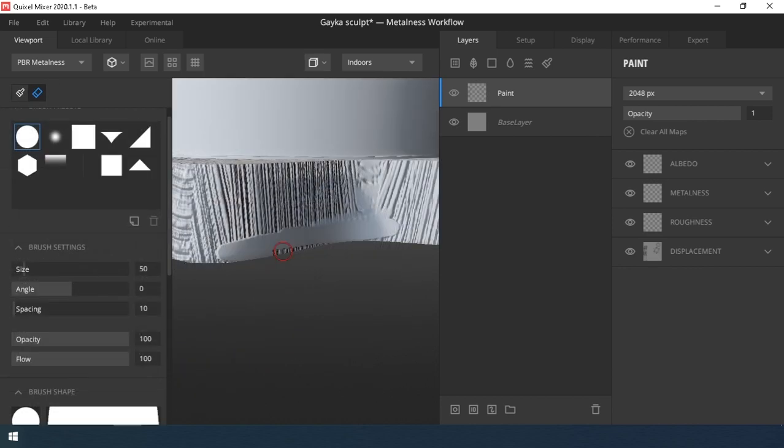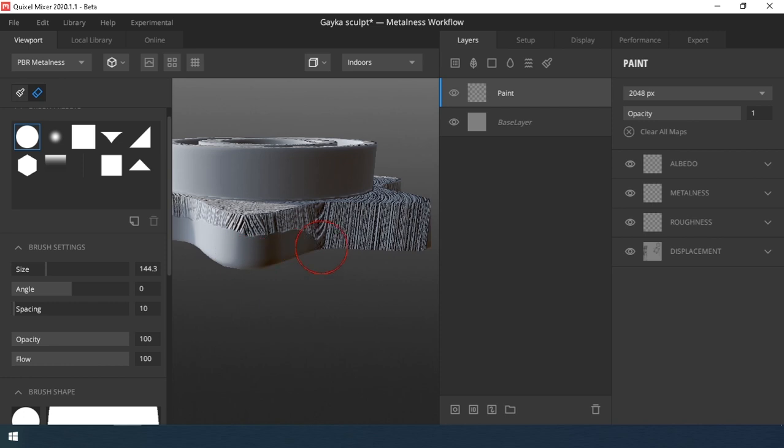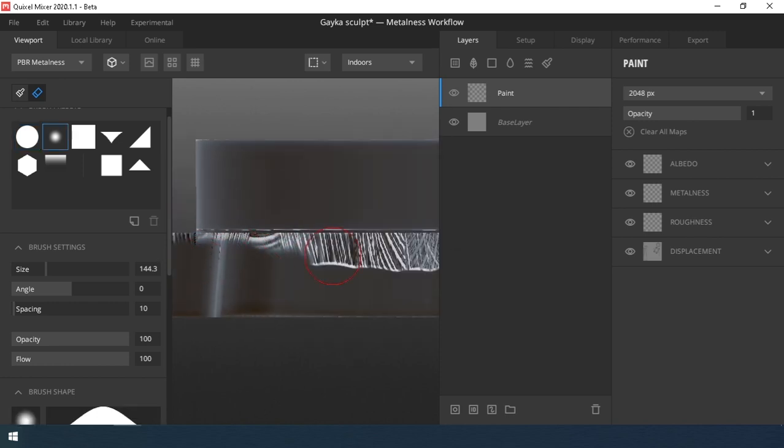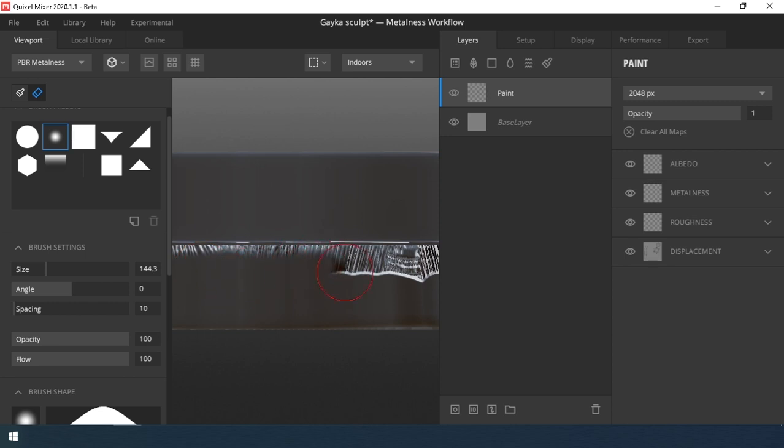Next, select the Eraser tool and erase excess part from the side to surface of the model. Unfortunately, for some reason you cannot specify a mask in the paint layer.